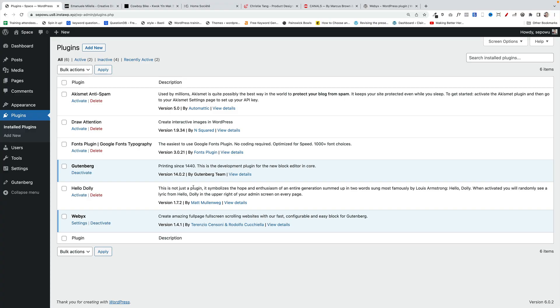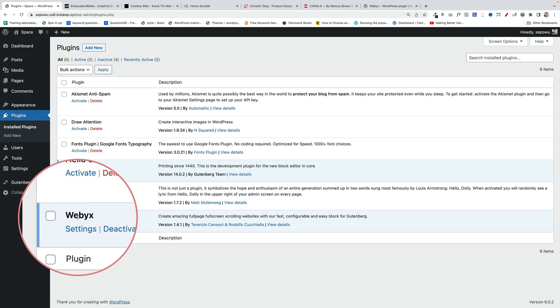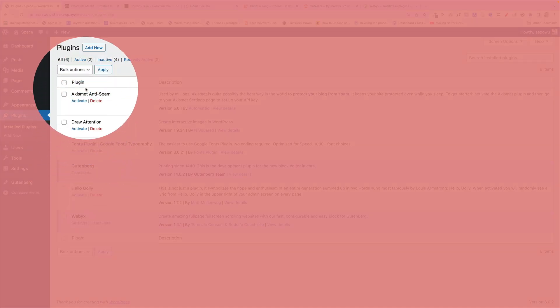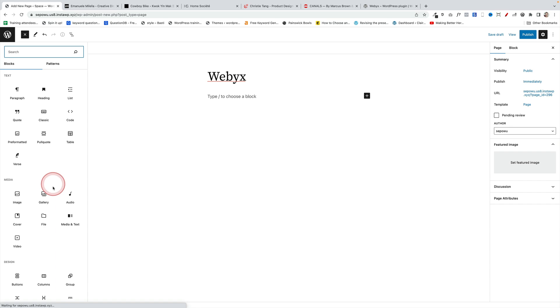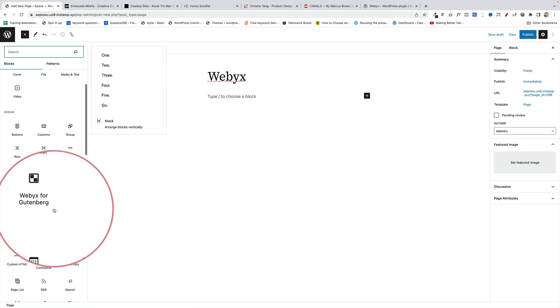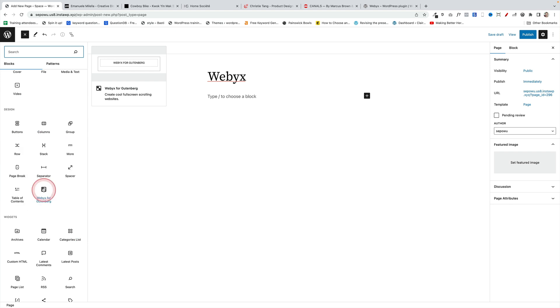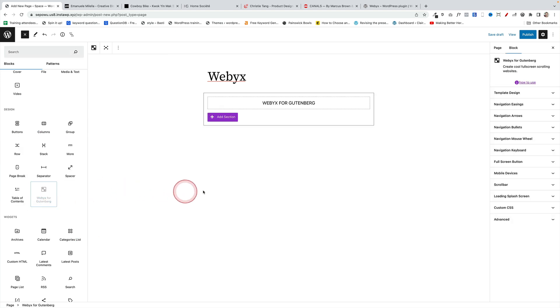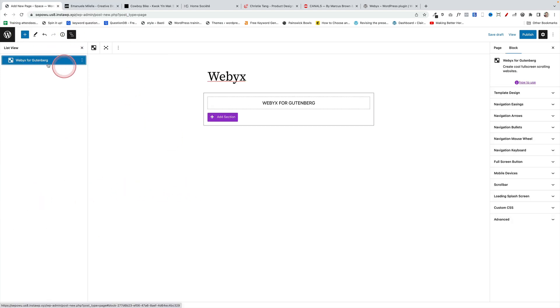Step number one is to install the WebEx plugin. Just go to Plugins, click on Add New at the top, search for the WebEx plugin, and install and activate it. Right, let's build this page. We're going to start by clicking on the blue block inserter sign up here, scroll down, and what we're after is the WebEx for Gutenberg block. Click on that and it's going to load it into the page, and I'm going to click on the list view because that is going to show us the hierarchy.